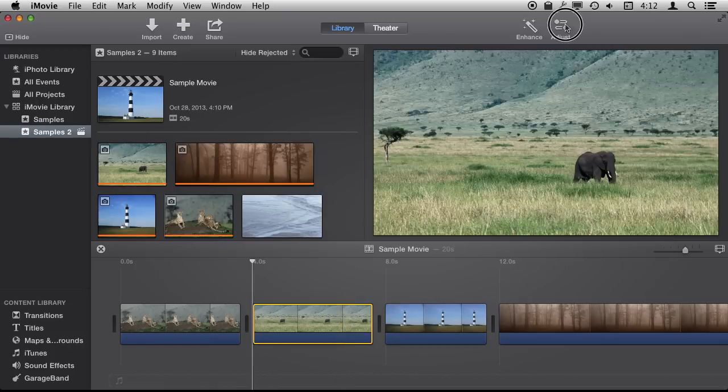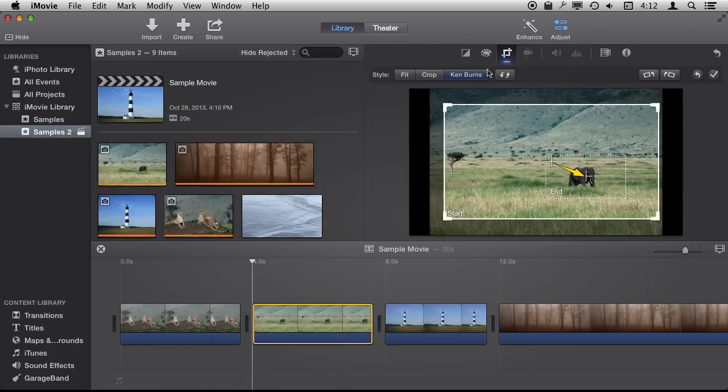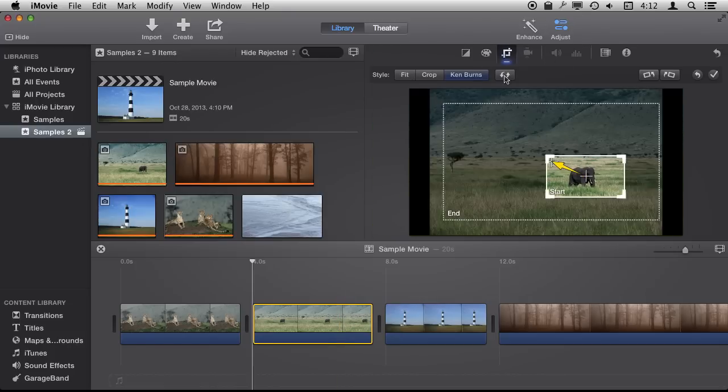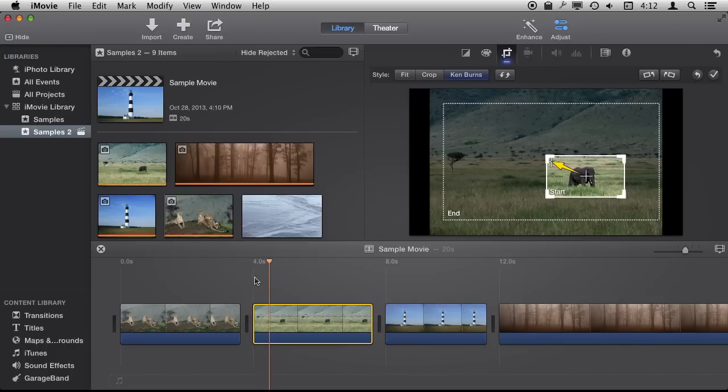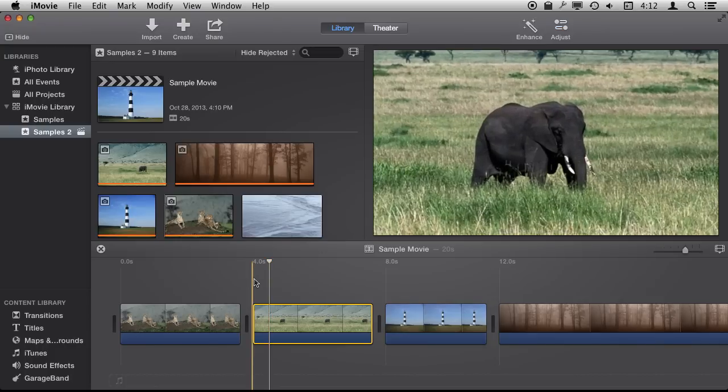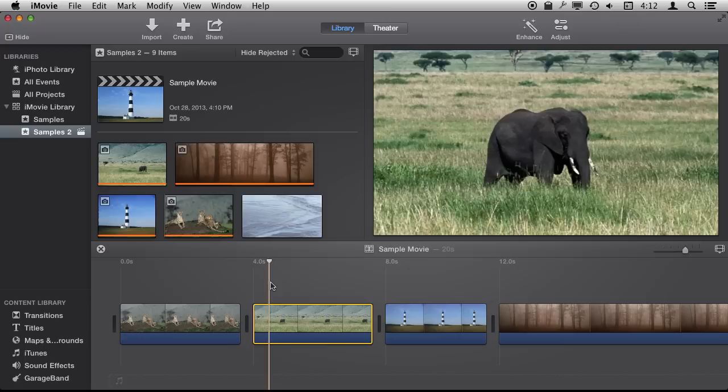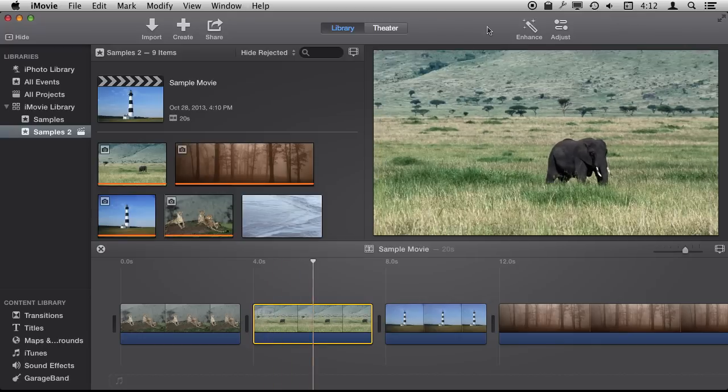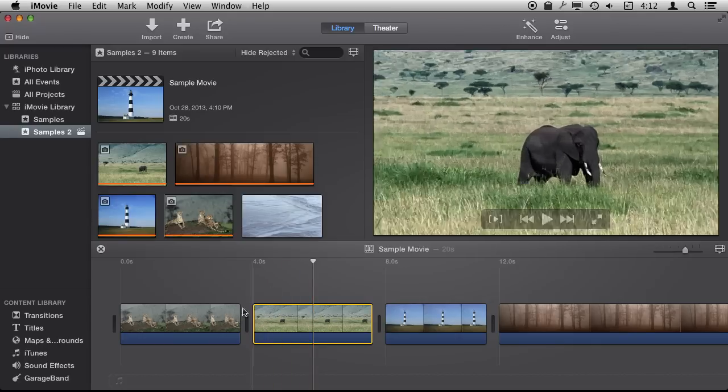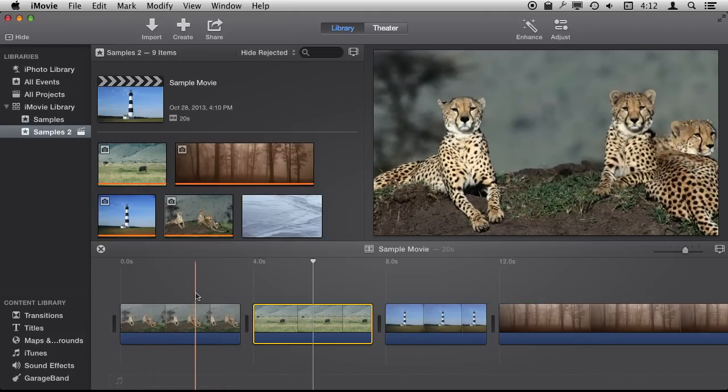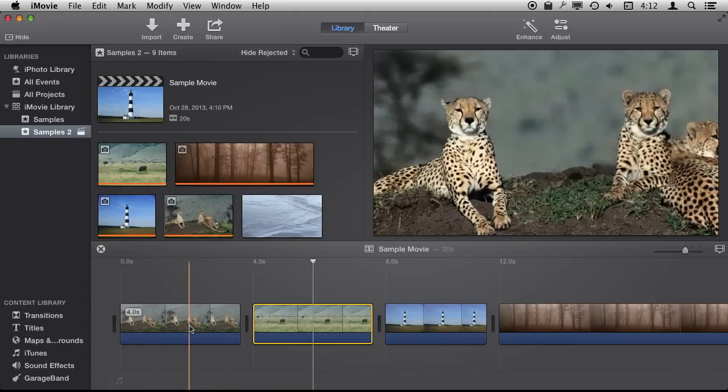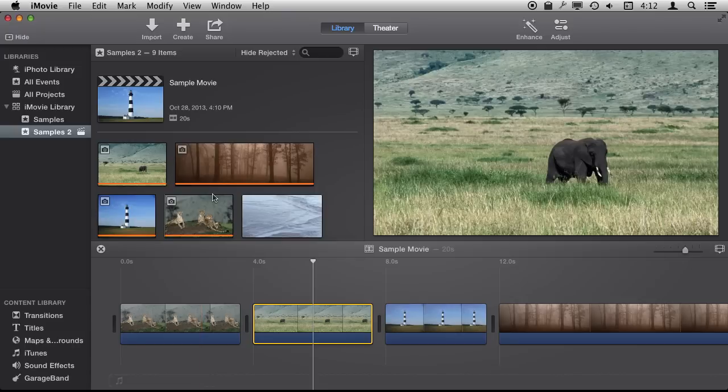Now you can very easily reverse a Ken Burns effect swapping start and end there. So now we can see reverse there. So it comes in very handy for centering in on something or moving out from something in a video. It helps photos come alive.